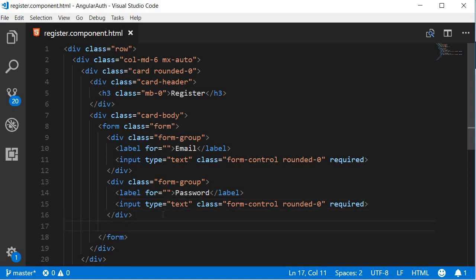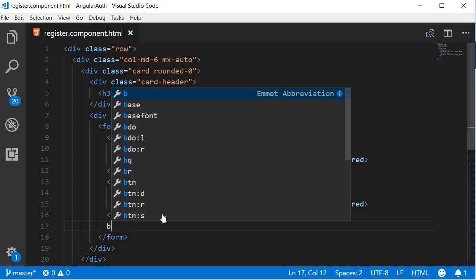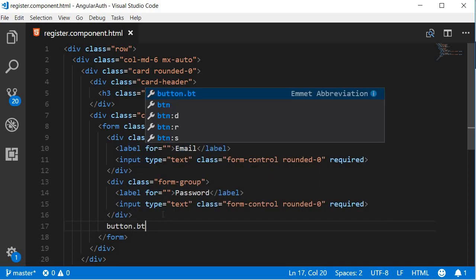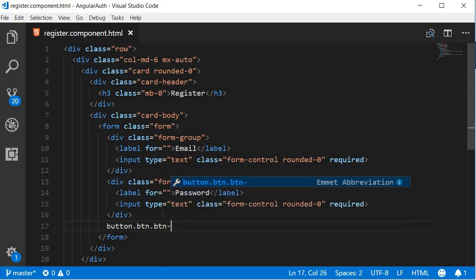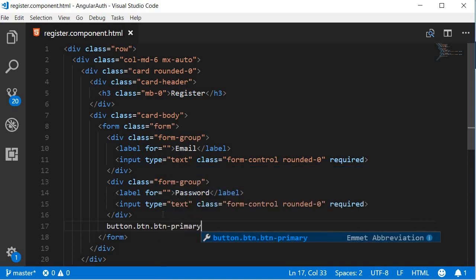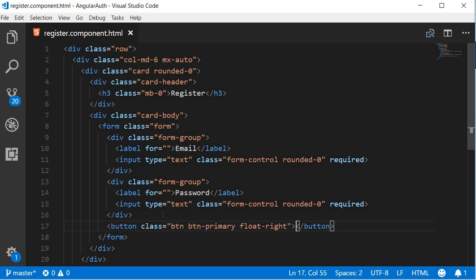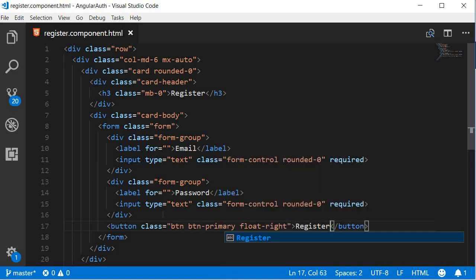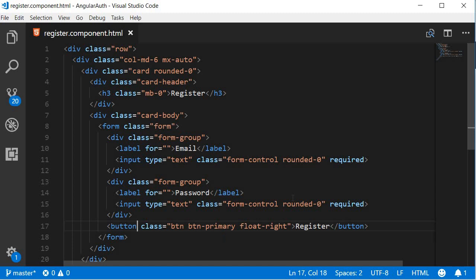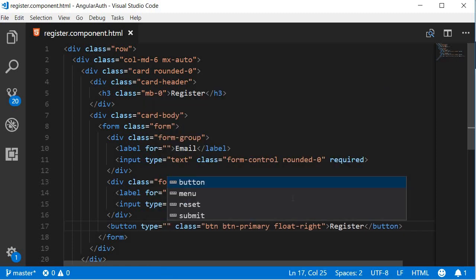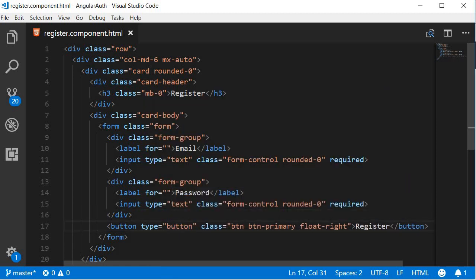let's also add the button to register the user. So a button tag with class btn btn-primary, and let's also float this to the right, so float-right. And then the text is going to be Register. Let's also add type equals button.